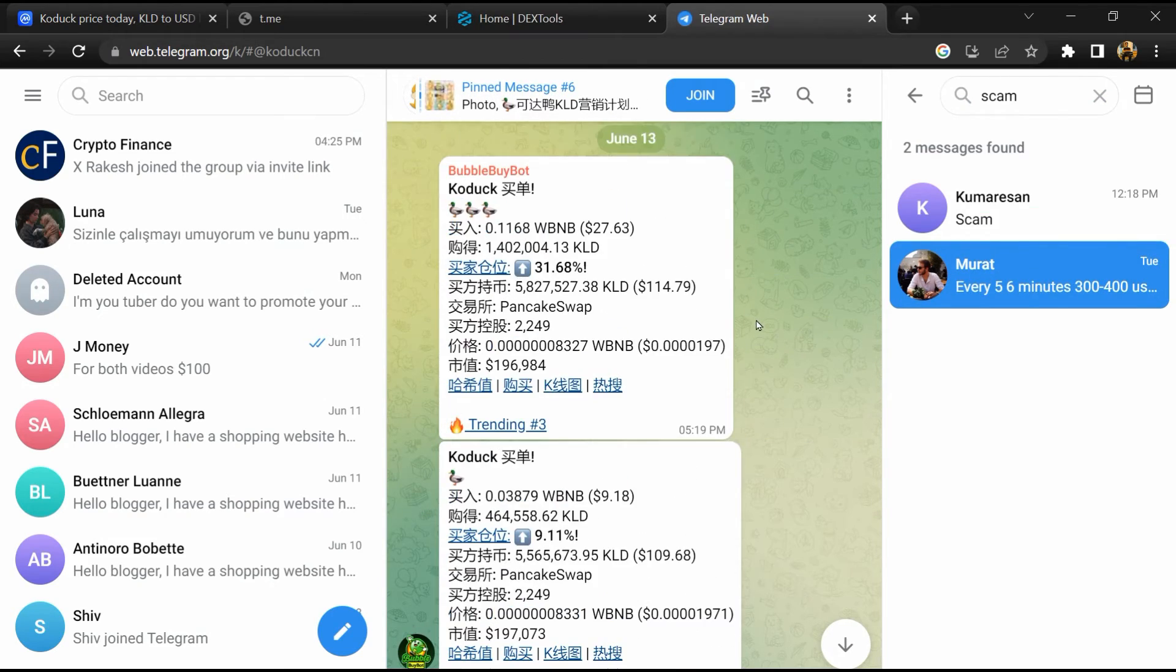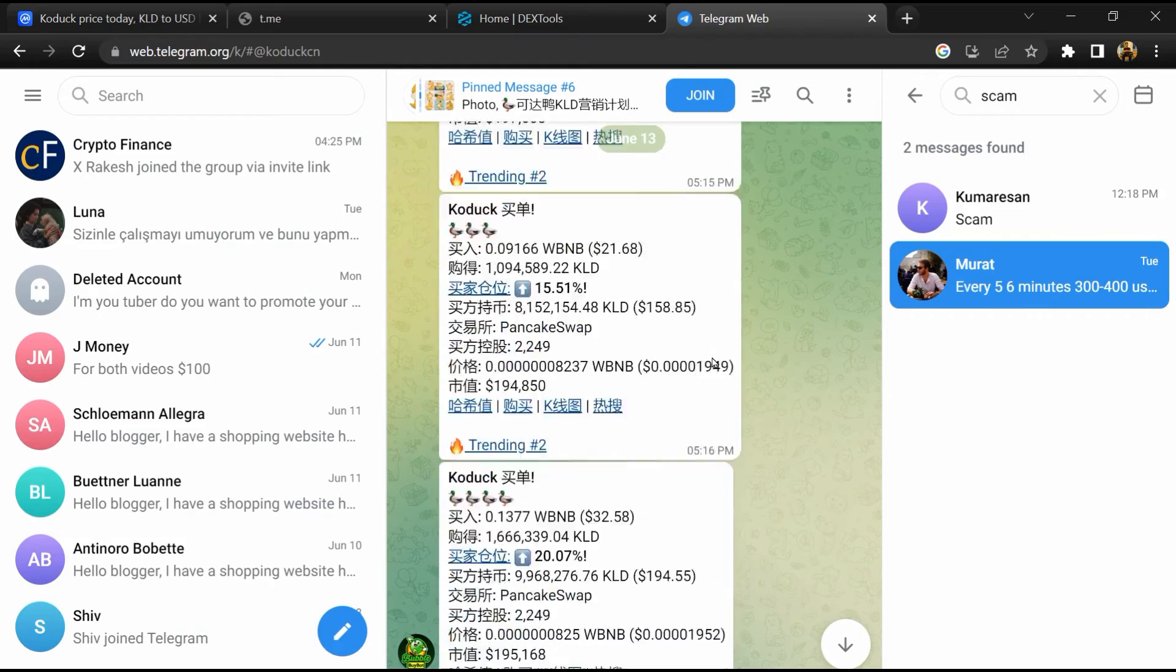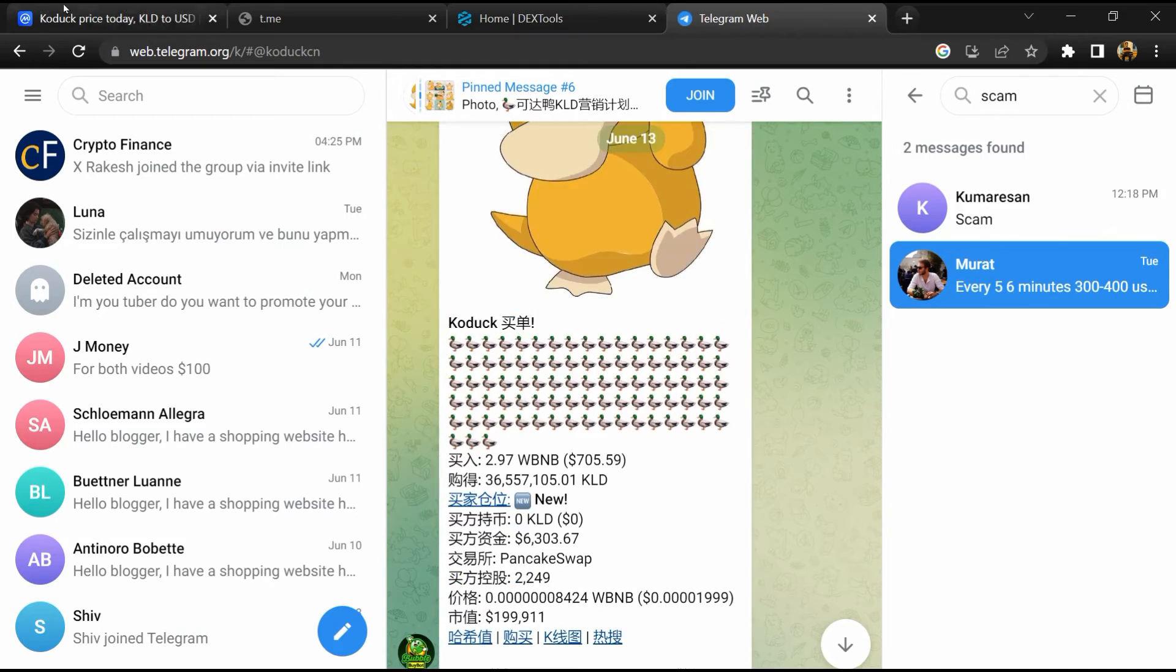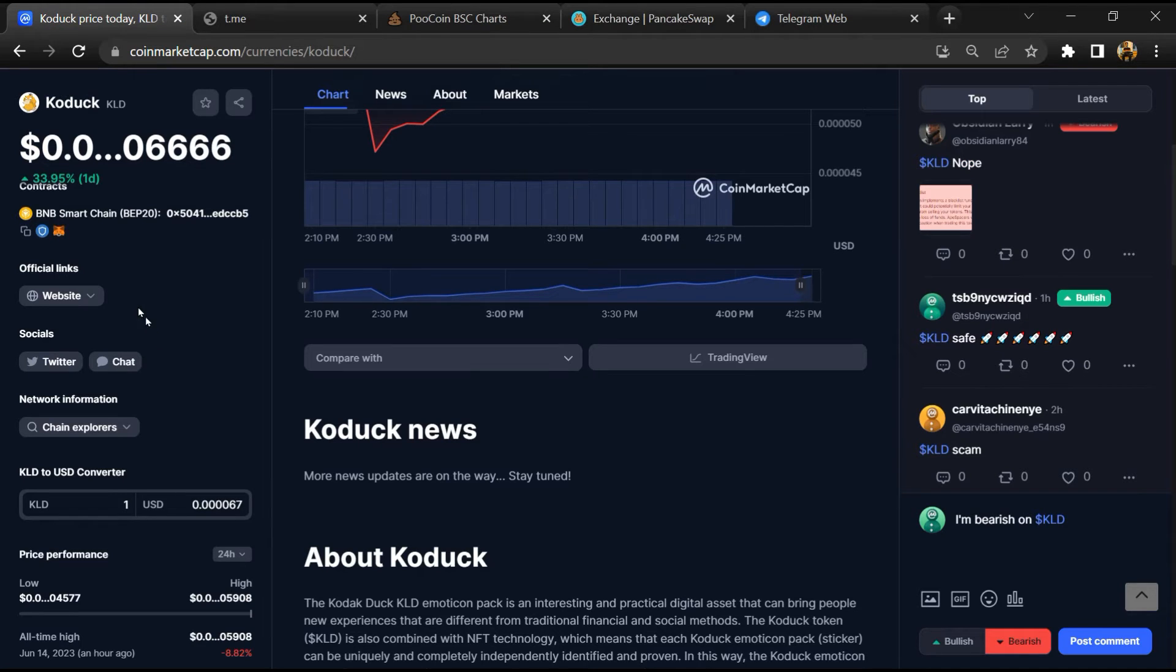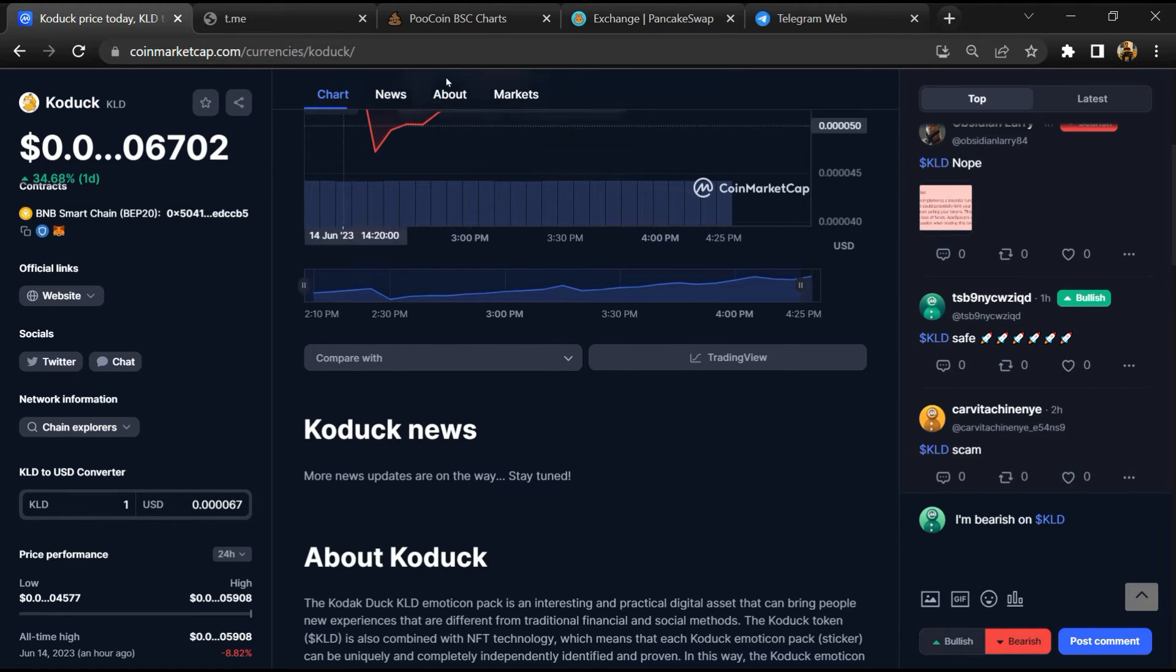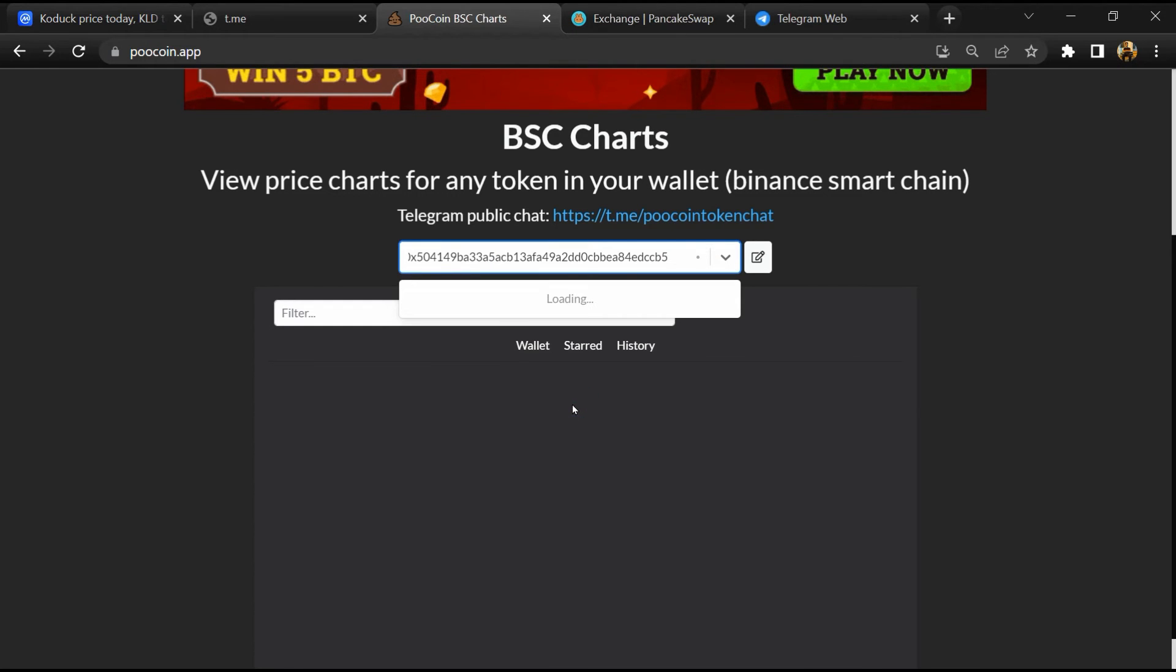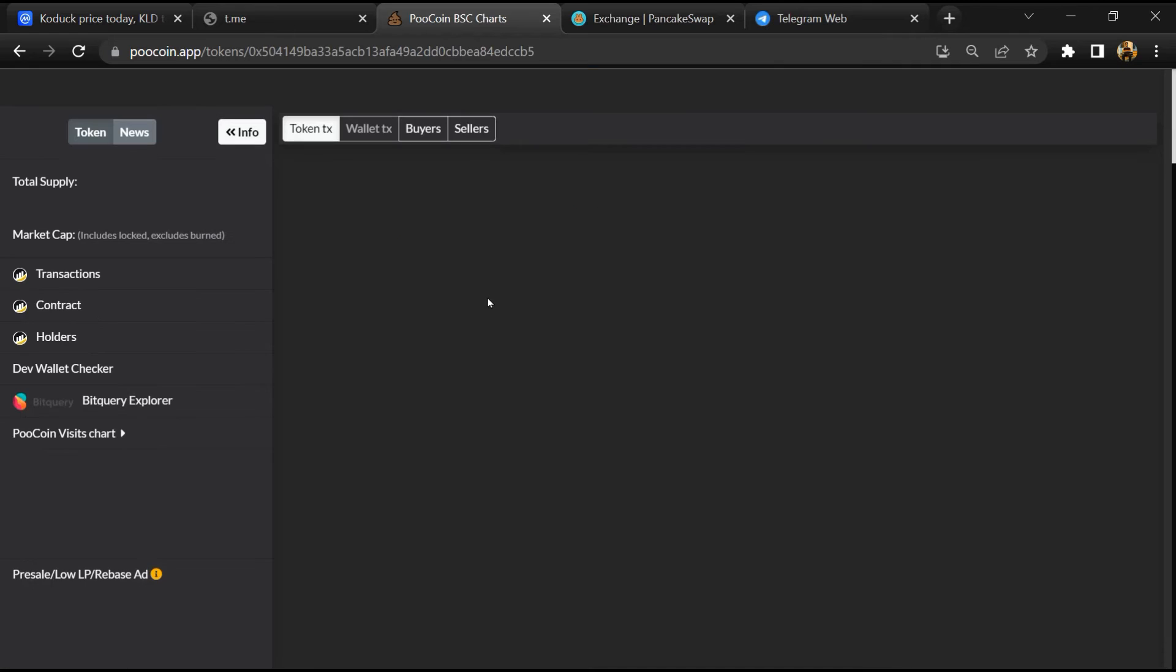After that, go to CoinMarketCap and copy this address. After that, open PooCoin exchange and here you will paste the address, then you will open this token.